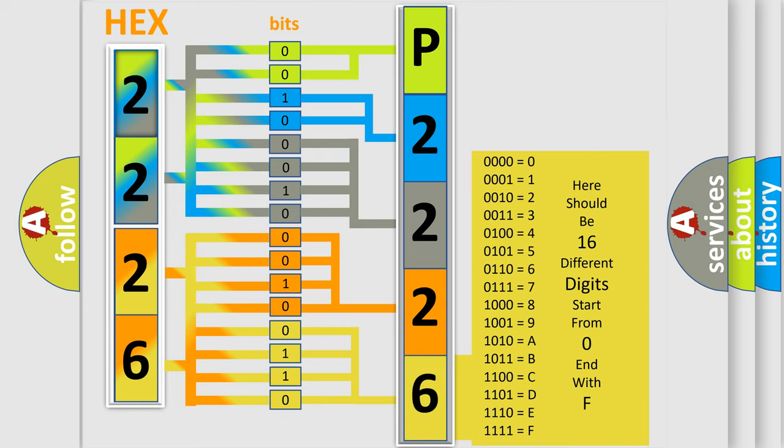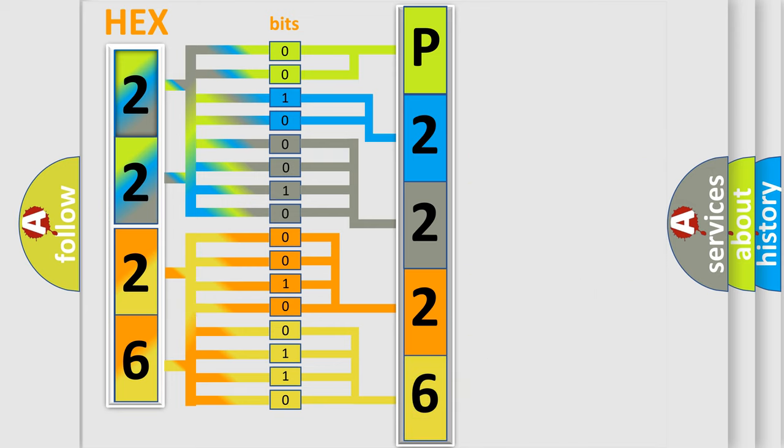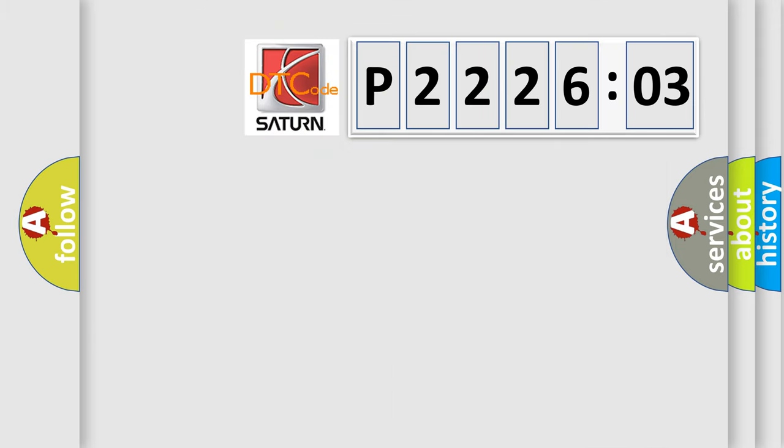We now know in what way the diagnostic tool translates the received information into a more comprehensible format. The number itself does not make sense to us if we cannot assign information about what it actually expresses.